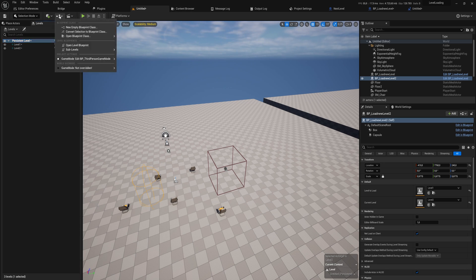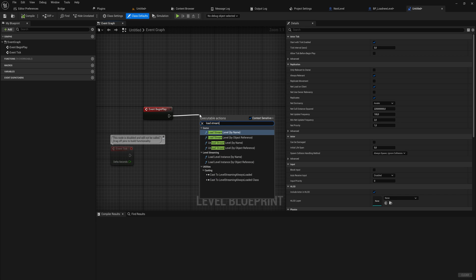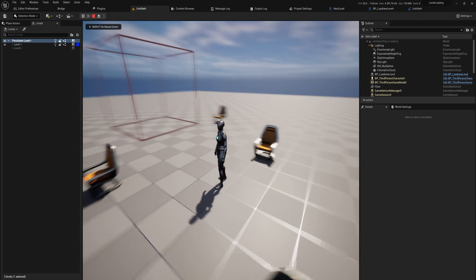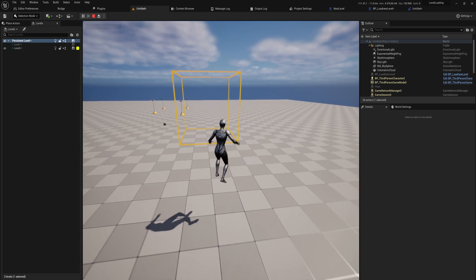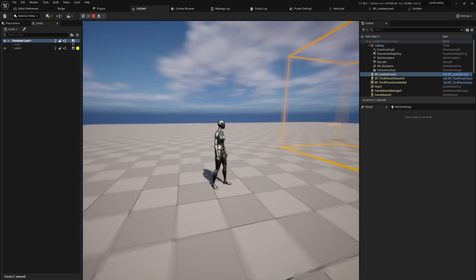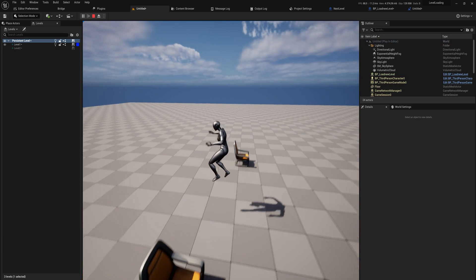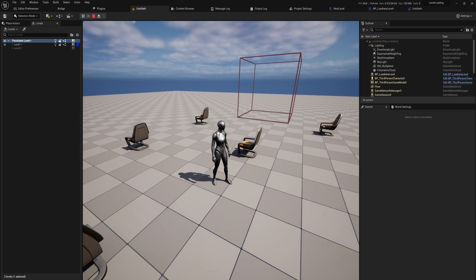For now, we'll go into the blueprint for the persistent level and simply use Load Stream Level by Object Reference, make it visible after loading, and load in level one. Now level one will be loaded when we start the game. Walking over we get teleported to level two, and walking into it again we get teleported back to level one - it loads and unloads the levels when they are or aren't relevant, which is really nice.